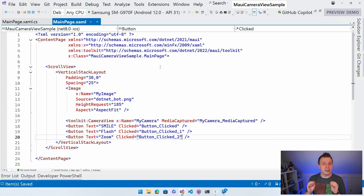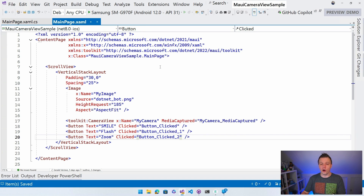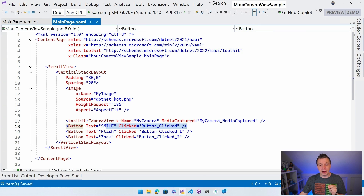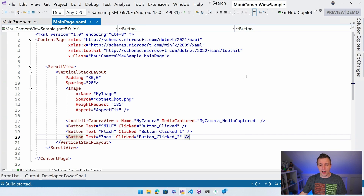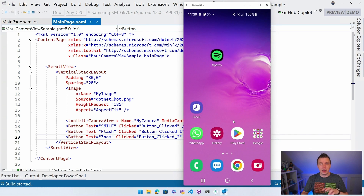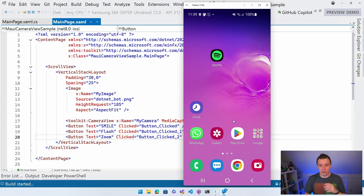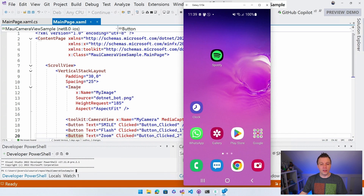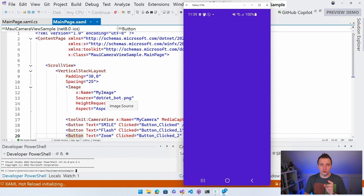We're using Visual Studio 2022, starting from the previous video. If you haven't watched that yet, I highly recommend you do so you know what's going on. I implemented a camera view with a capture button, flash, and zoom - a couple of basic functionalities. Let me just deploy it quickly. I'm mirroring my screen to a physical Android device.